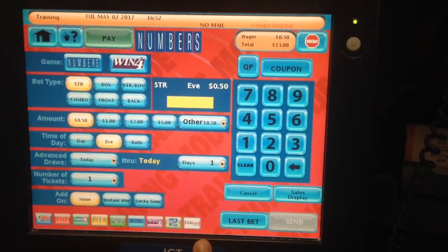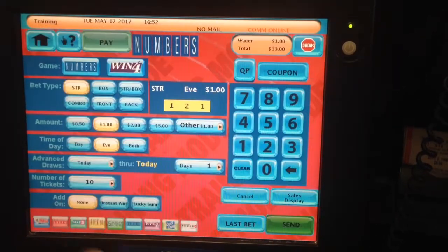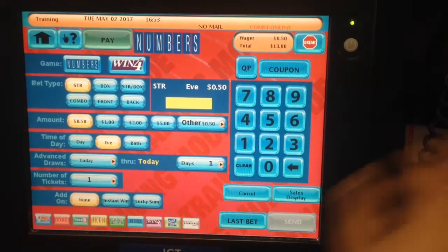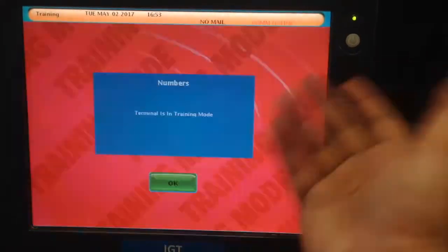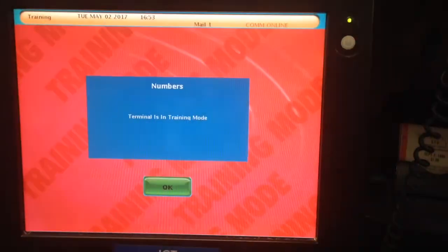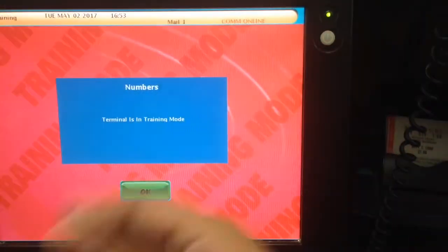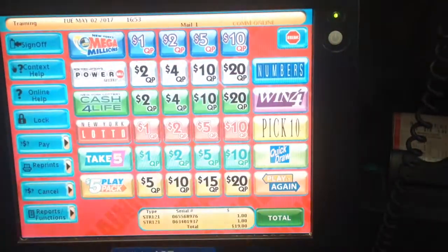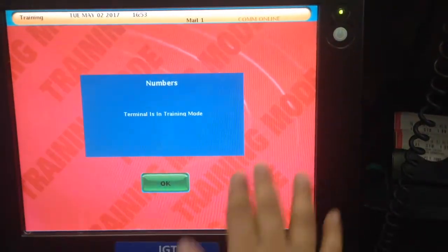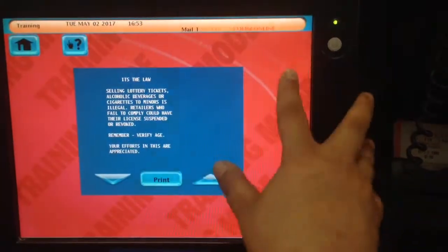Number of tickets: sometimes a customer comes in and tells me they want to play one-two-one, dollar straight, ten times — the same ticket ten times, but not on one ticket. People want separate tickets. You click on send, and the machine will print out the same ticket ten times separately. That's what that feature does. I'm in training mode, so a message keeps appearing — a regular machine won't show this.